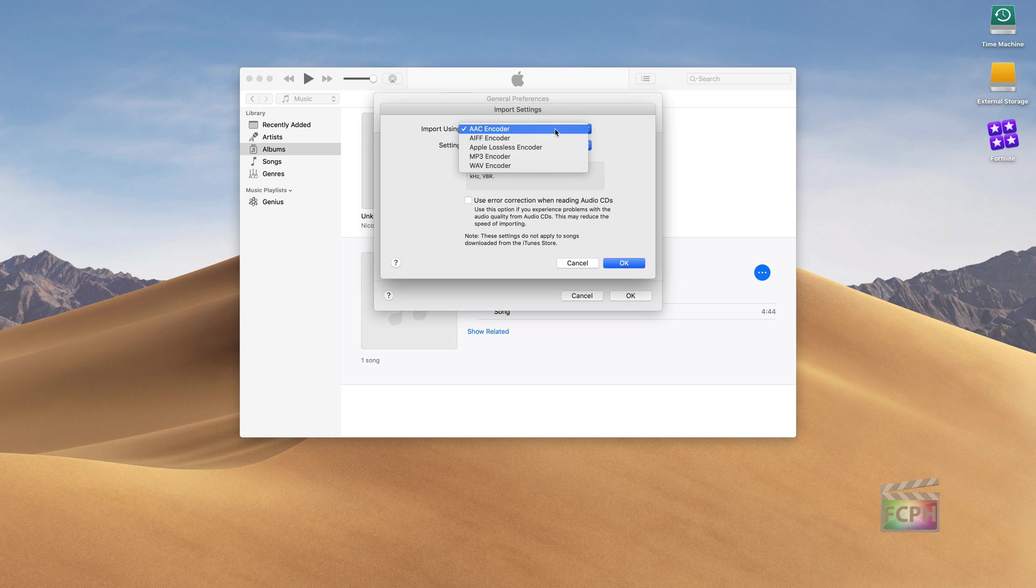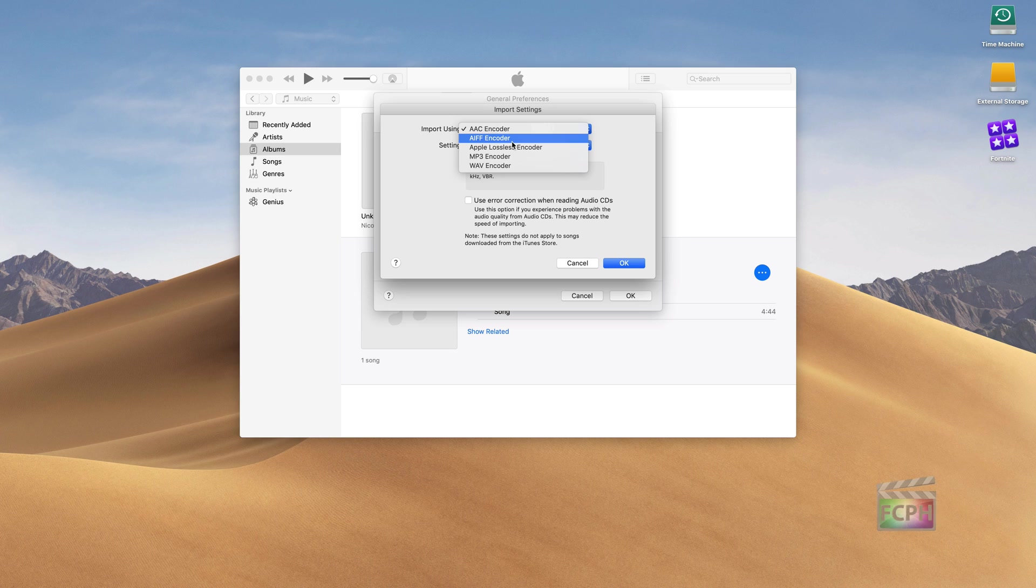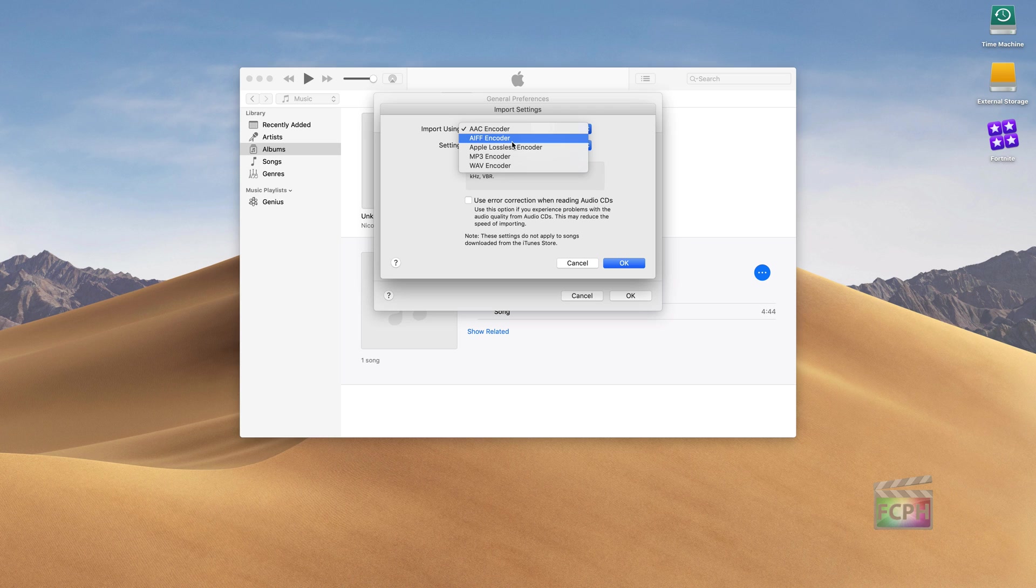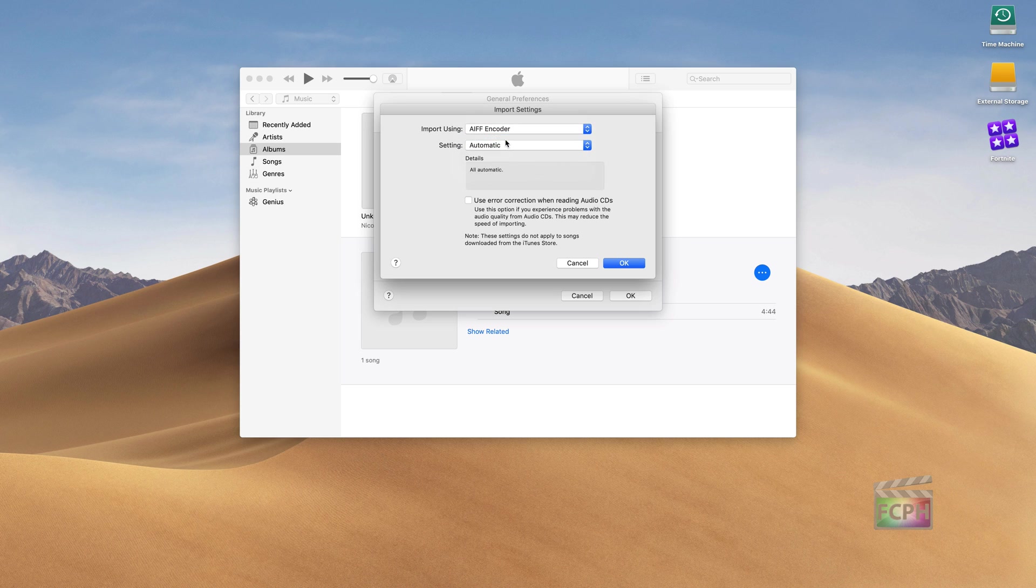But I usually like to use the AIFF encoder. I find the files that are created from this are much, much larger. But in most cases, Final Cut handles these files in a better way. You can see this if you import an mp3 file into Final Cut - it's going to be automatically converted to an MOV file. So Final Cut can handle those formats, but it really doesn't like it. And those compressed formats can cause issues and slow things down. So if you have the space, I usually recommend using the AIFF encoder.